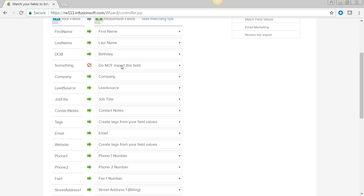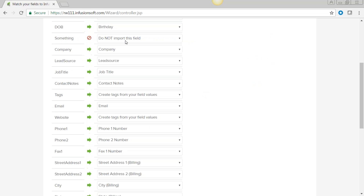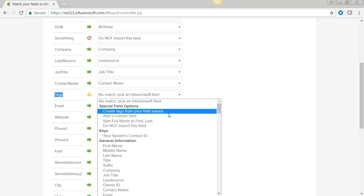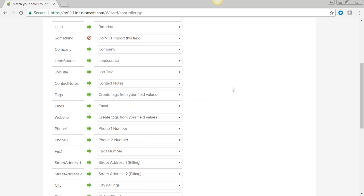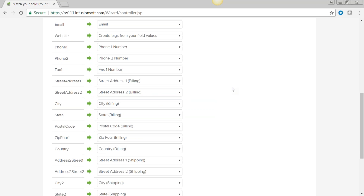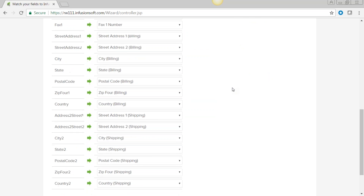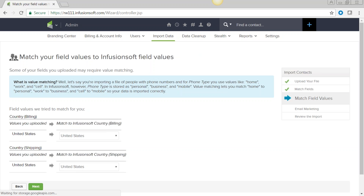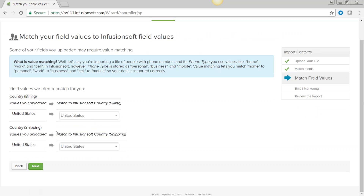You can have tags in multiple columns in Excel when importing — you just need the same header name 'tags' at the top of each column. Examples of good tags would be suspect, general contractor, or prospect. Once all fields are mapped, click Next and confirm your country matches.